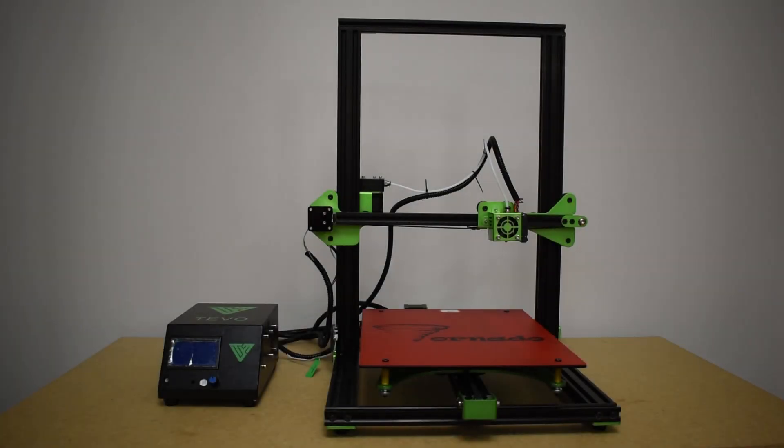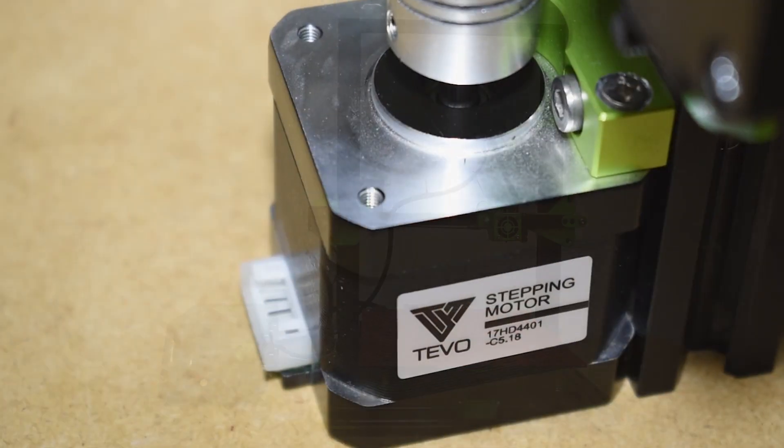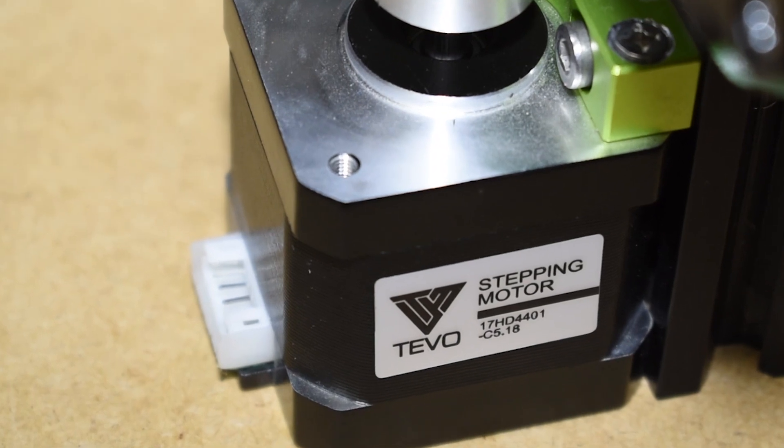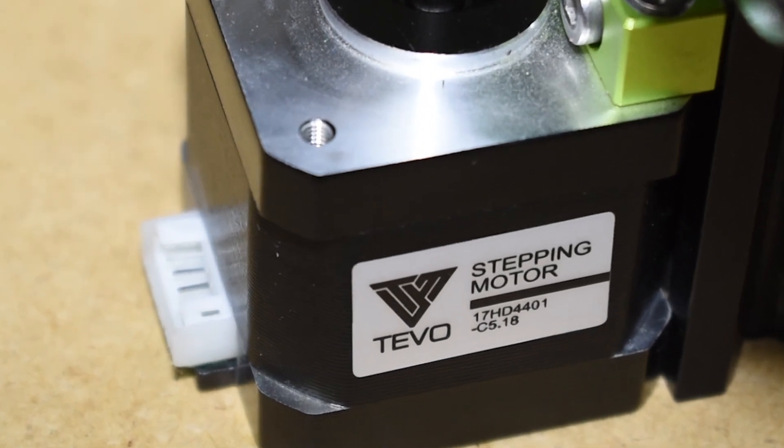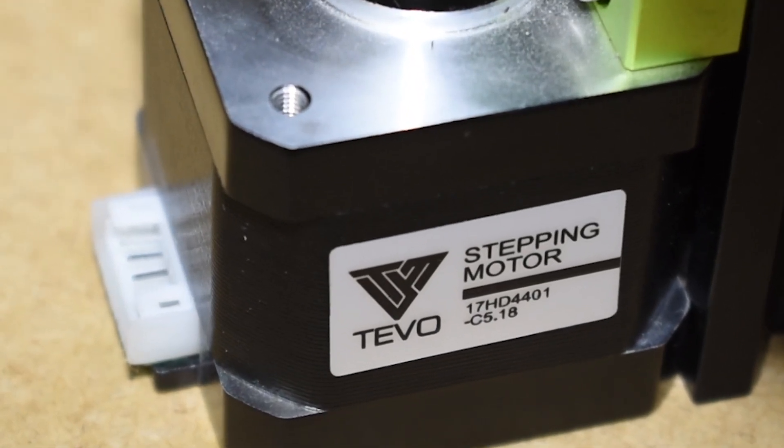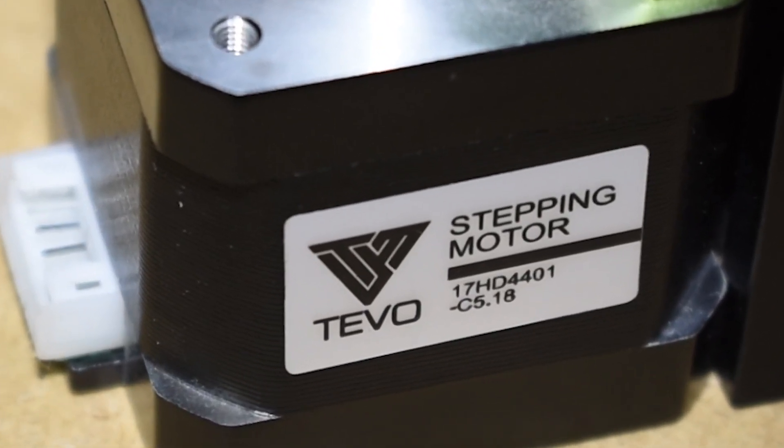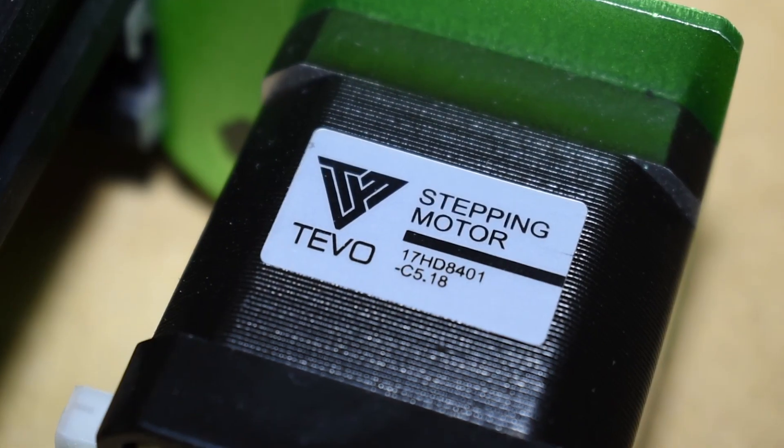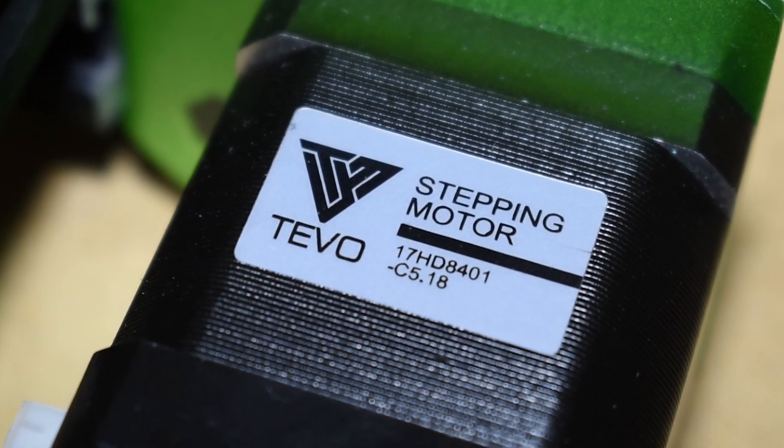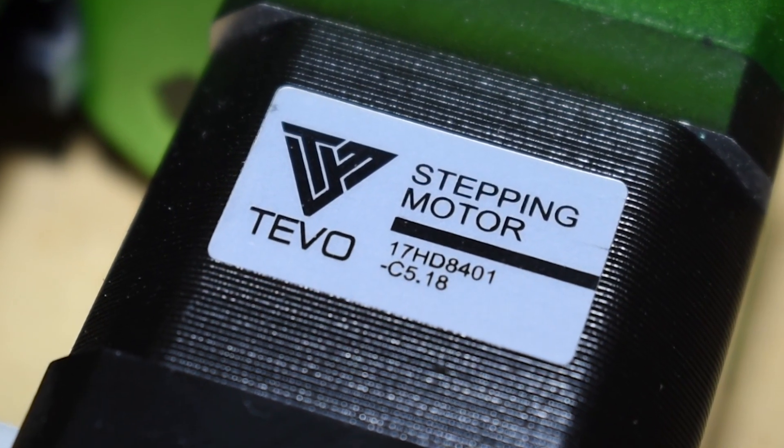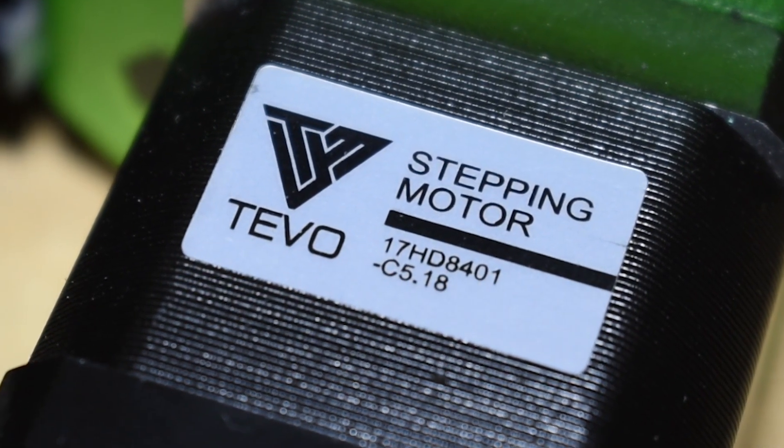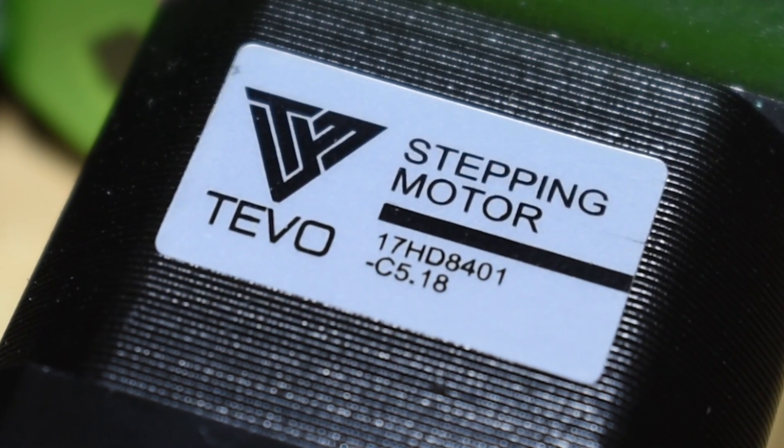Hi guys, so if you remember my last video, I have shown which stepper motors the Tevo Tornado is equipped with and I also showed that the y-axis stepper motor has a different part number compared with all the others.